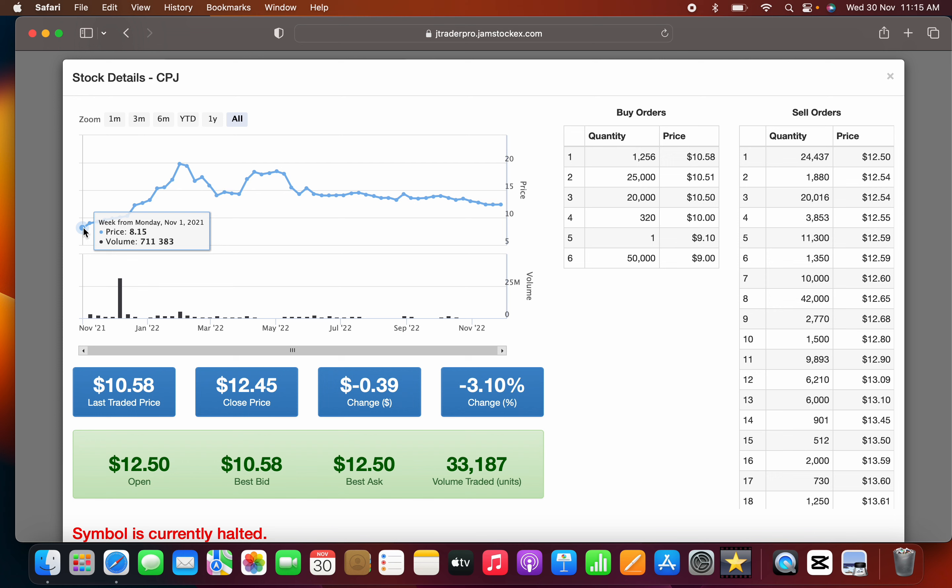I can remember when CPJ was selling even below that - $3, $2 at one point around 2018. The company was having a lot of issues. This is the thing with investing.